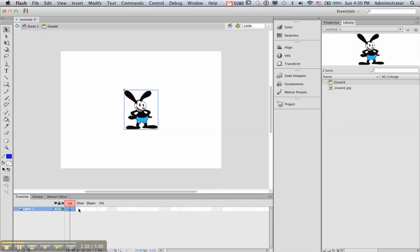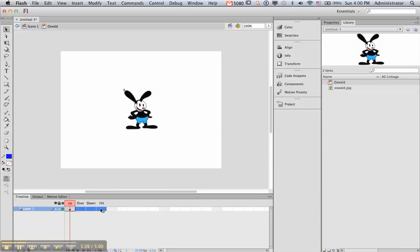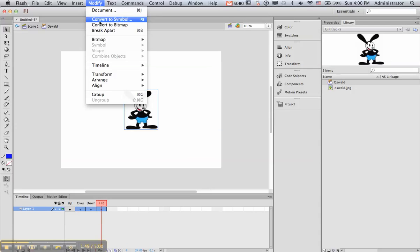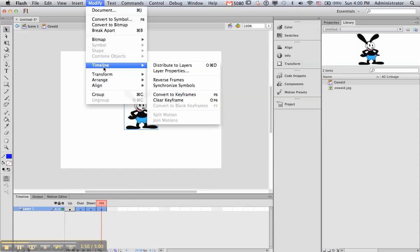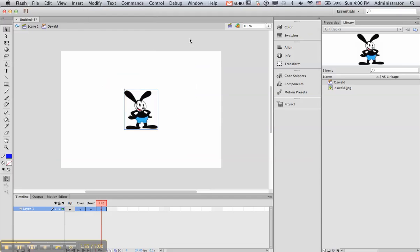There are actually four different things here: the up, over, down, and hit. We're only going to use up, over, and down in this. So we need to be able to say what we're going to do in those. I'm going to select all three of those. I'm doing the hit anyway just because. And you need to hit the F6 key, and that will put a keyframe in each of those. You could also go to Modify, Timeline, and then go Convert to Keyframes. I like to use shortcuts. So now we have a status.